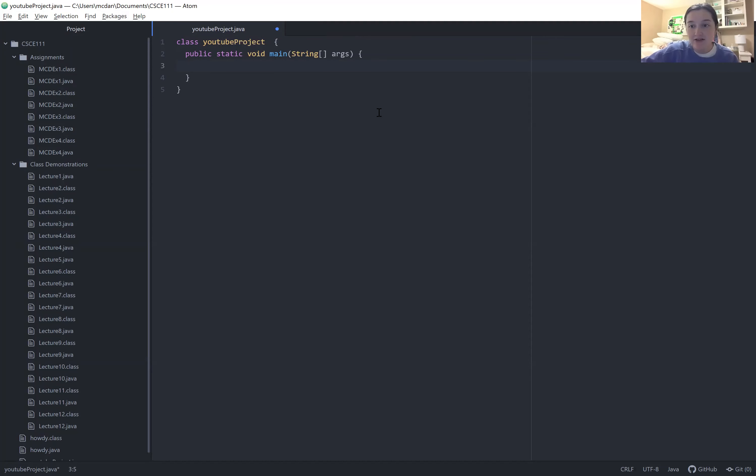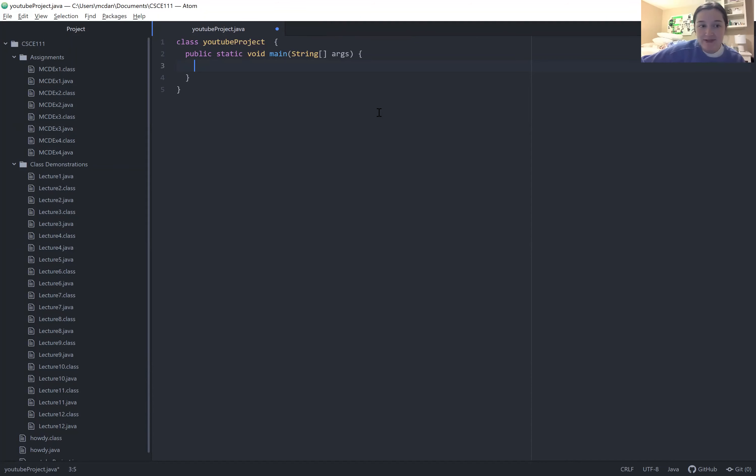So again, this is how to open a new file in Atom and how to get set up to start your first coding assignment. Thanks.